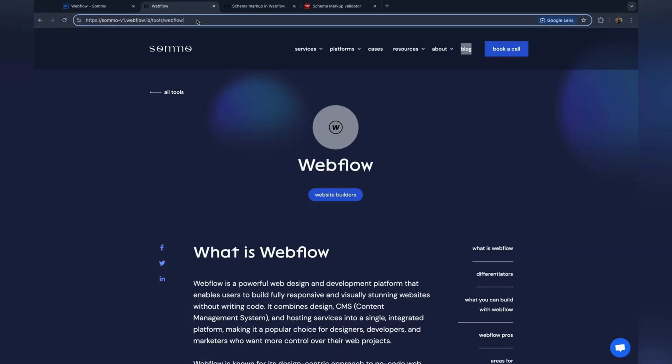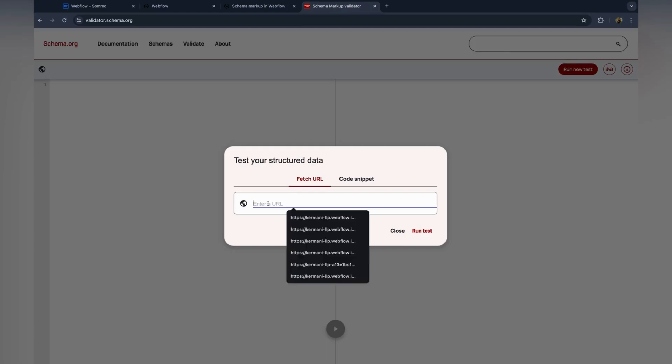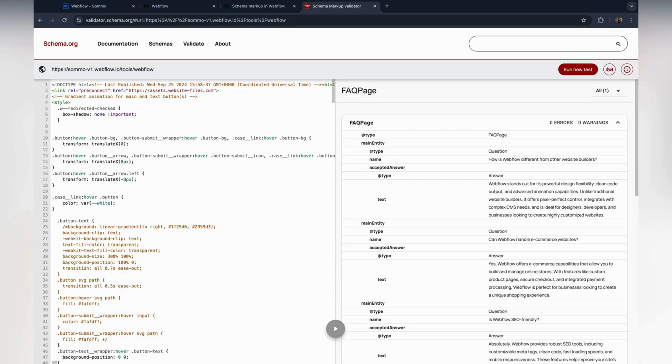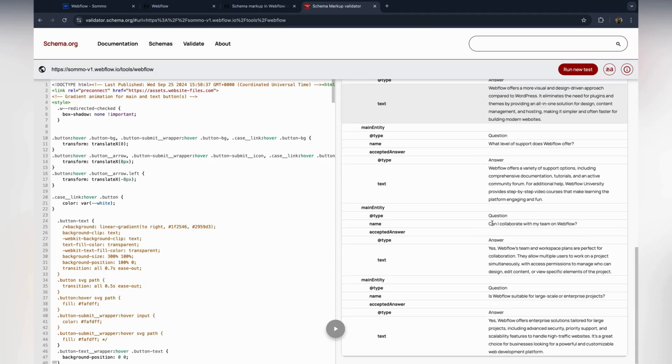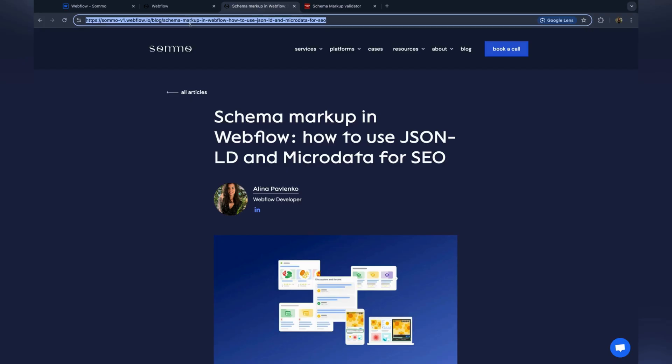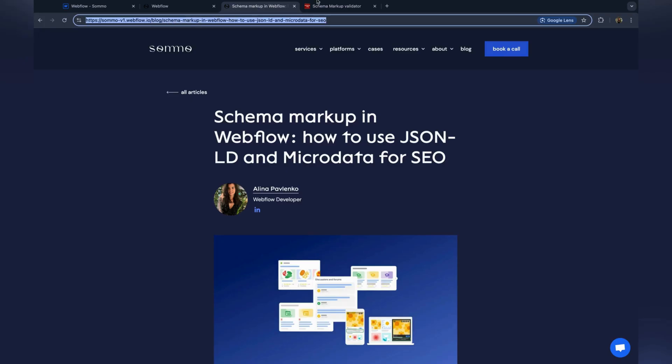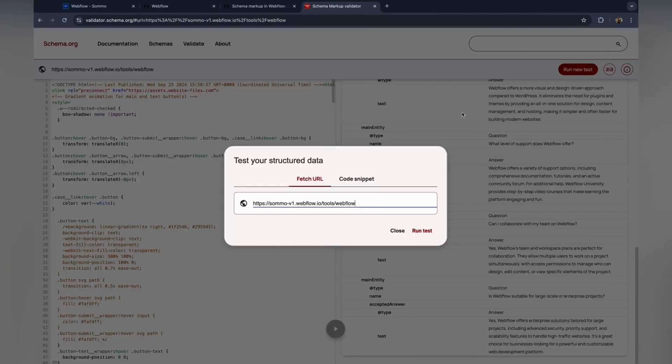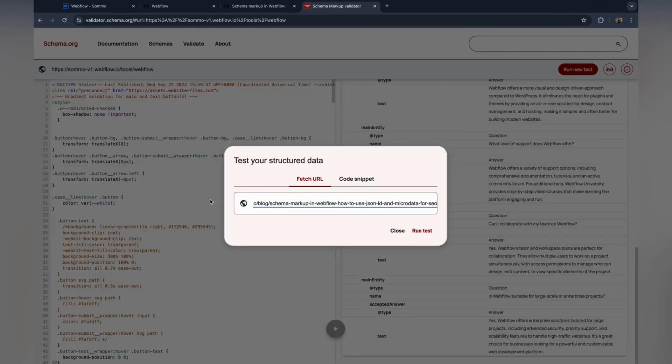To ensure that your schema markup is functioning correctly, I highly recommend validating it at different stages. During development, use the schema markup validator to check that your structured data follows proper standards.